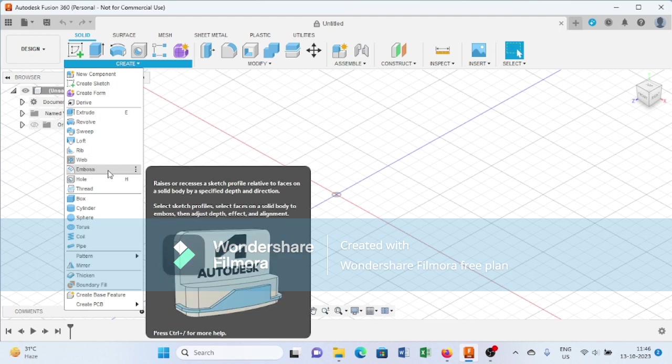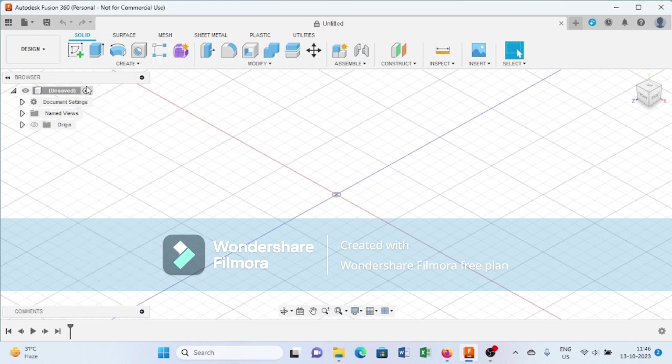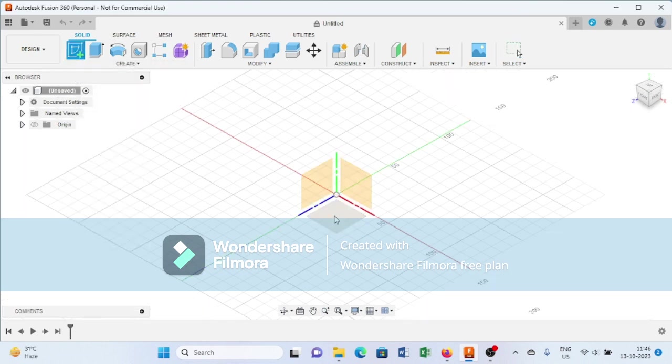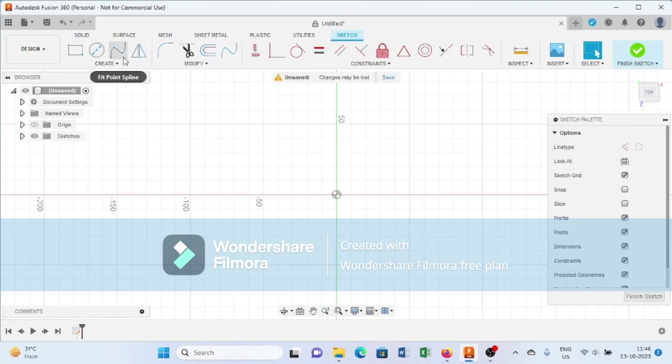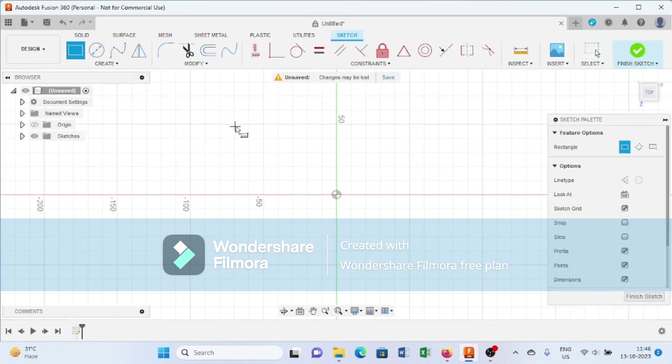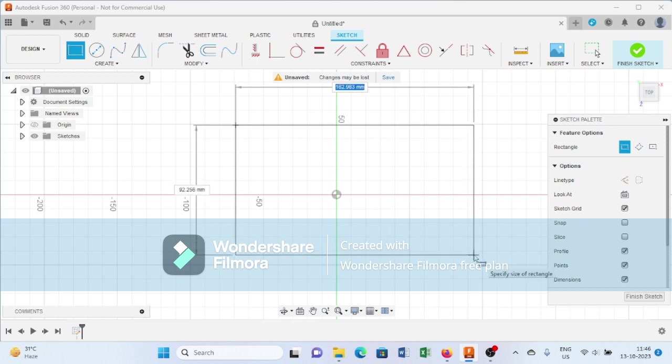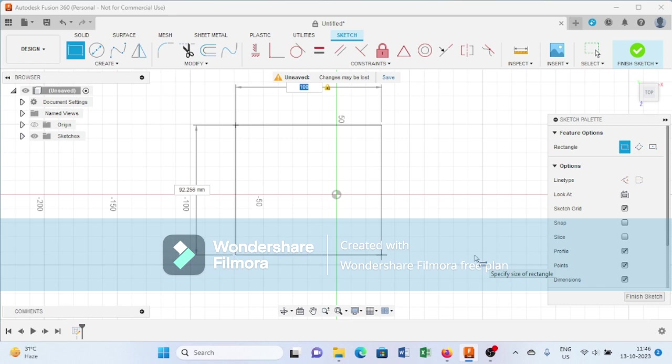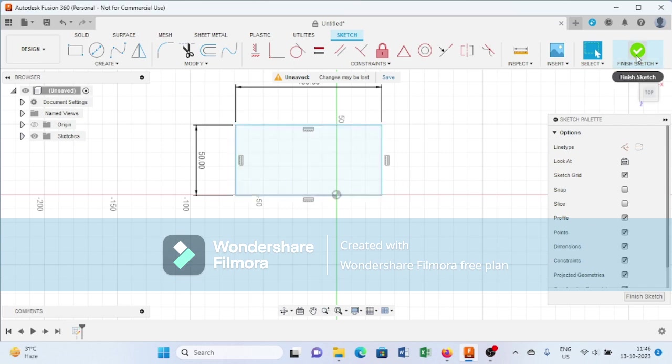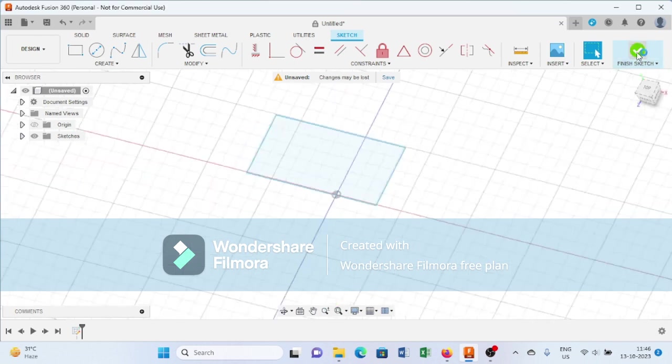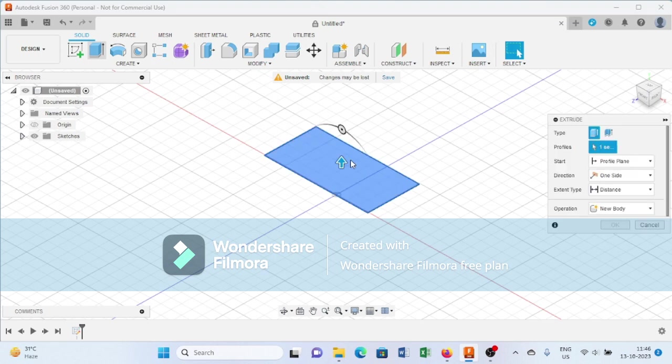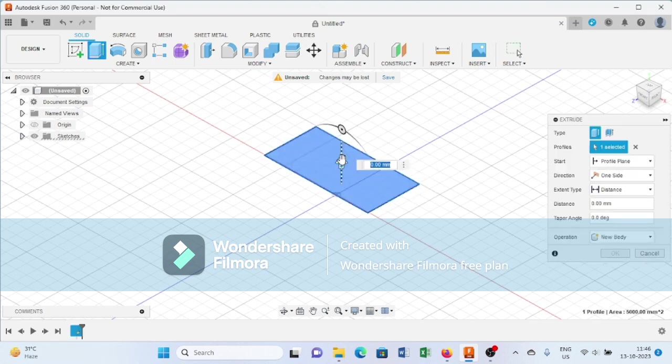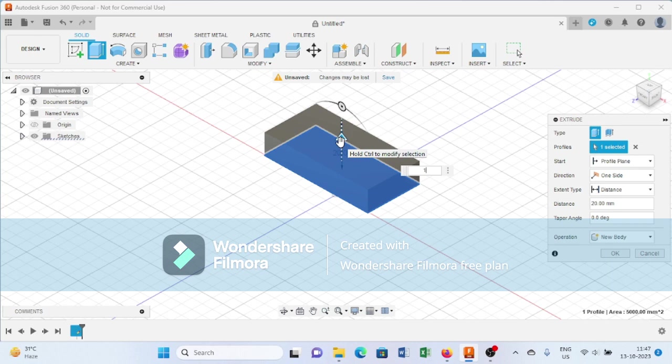To learn this emboss and deboss command, first go to create sketch and select a plane. I am creating a rectangle here, around 100 mm by 3 mm. After creating this, I finish the sketch and extrude this profile up to 10 mm.